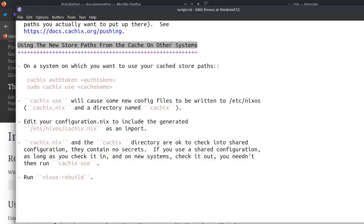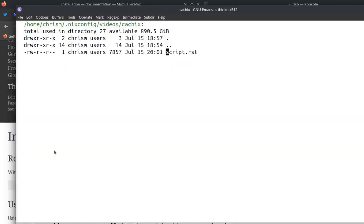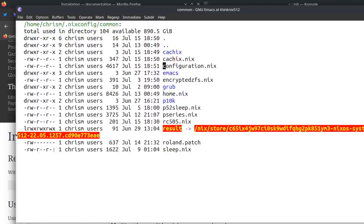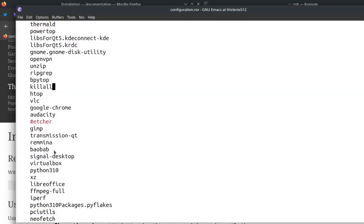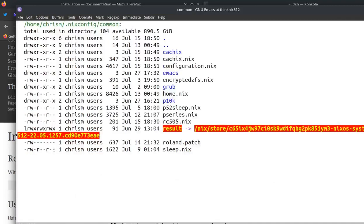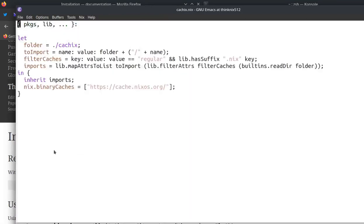And then I used CacheX auth token to install my auth token. And then I called sudo CacheX use cache name. And CacheX use, all it does is just a file generator. It just writes stuff into /etc/nixos. And it writes one file called cachex.nix and another directory called cachex, which contains one or two files. And then you just edit your configuration.nix to include the generated cacheX.nix as an import in the import equal lines.